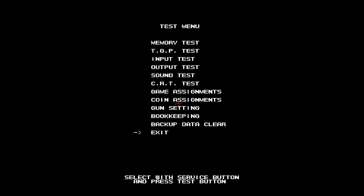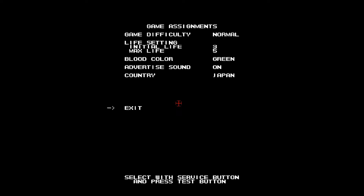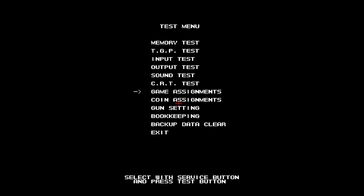To control the service menu, use F1 to move the arrow down the lists of items and use F2 to make selections. First, go to game assignments and change the blood to red and the region to USA for English text.